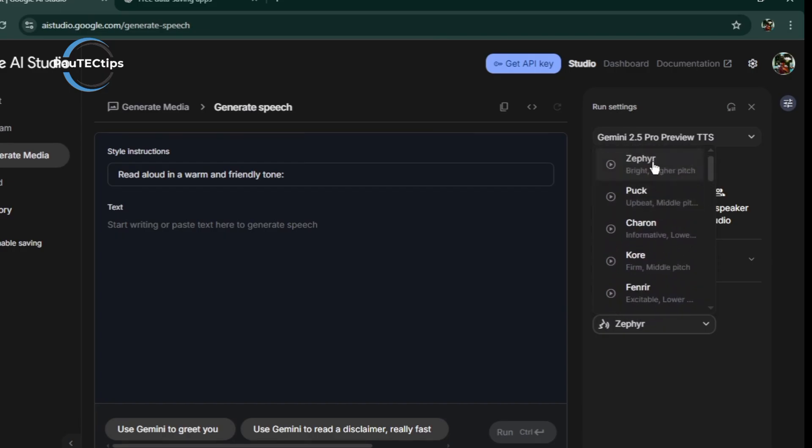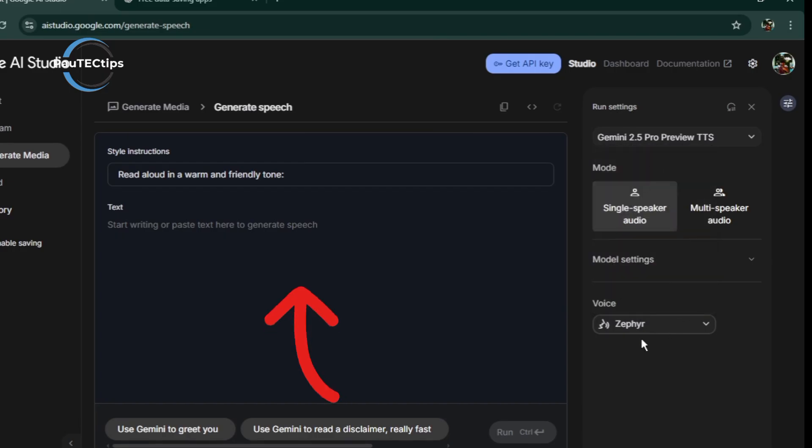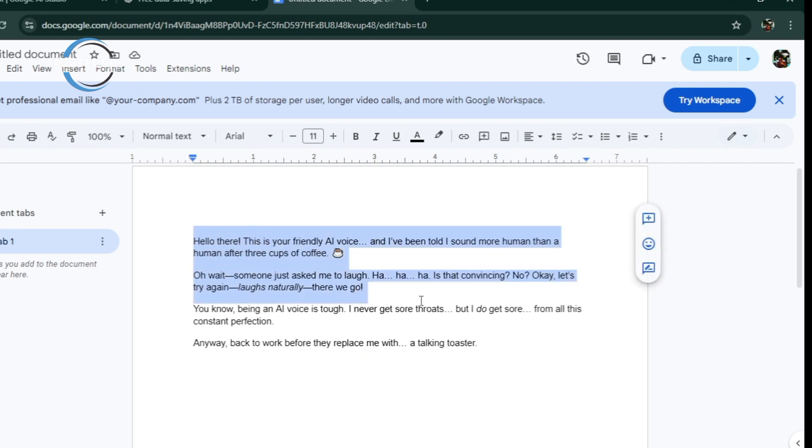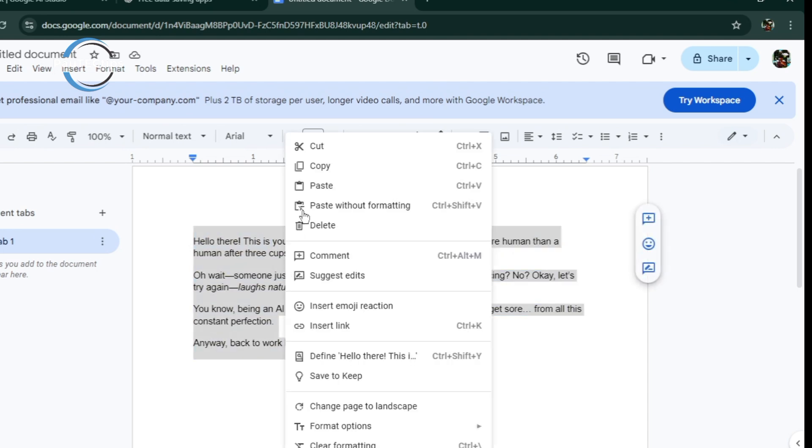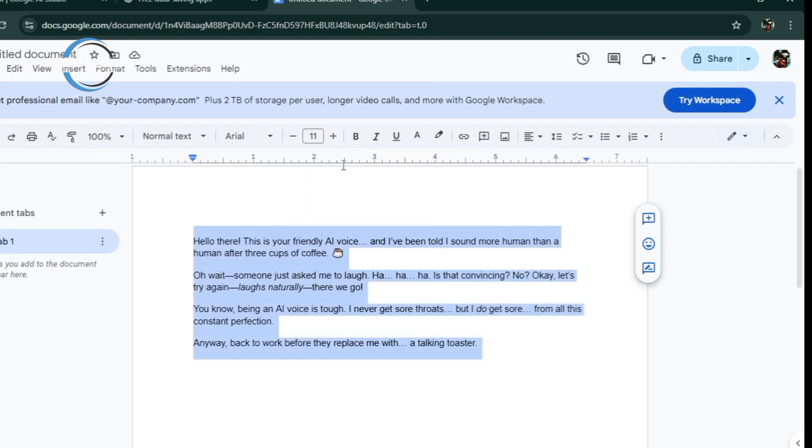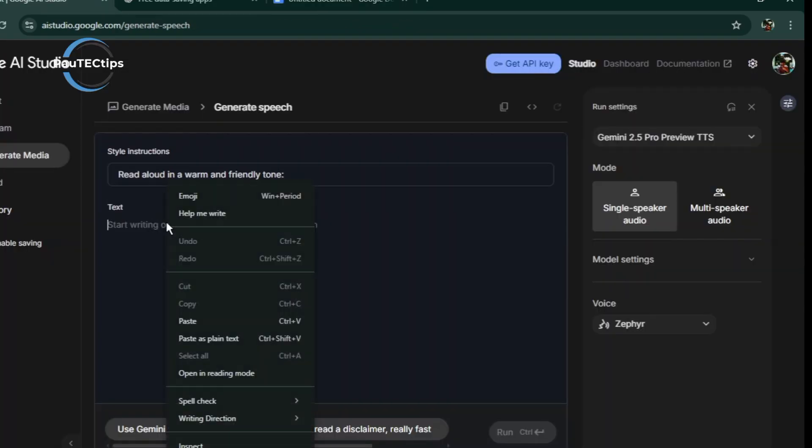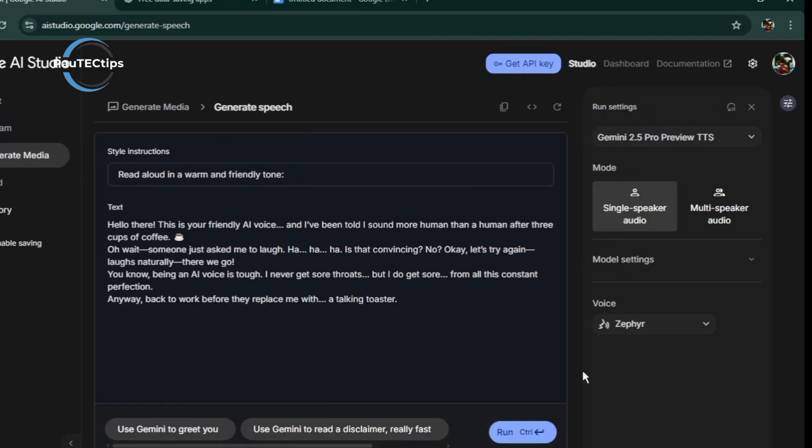Now, start typing your text in the text field. I have a script already in my Google Docs I want to use. I will go to my Google Docs, copy the script. Let's go back to the studio and I will right-click on the text field, select Paste, and now I have my script here. Click on Run Control button down here and give it some time.